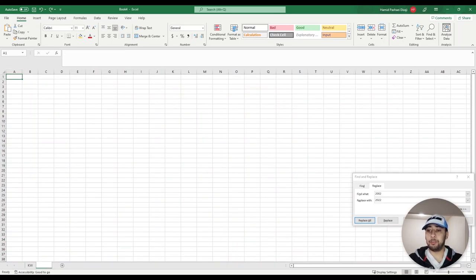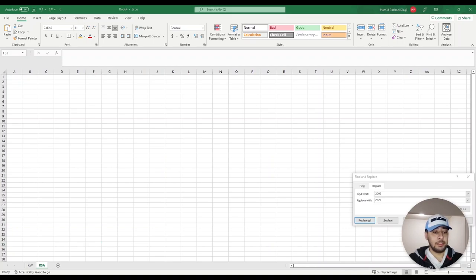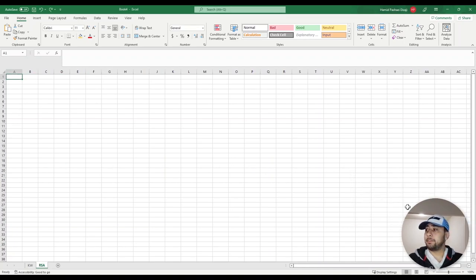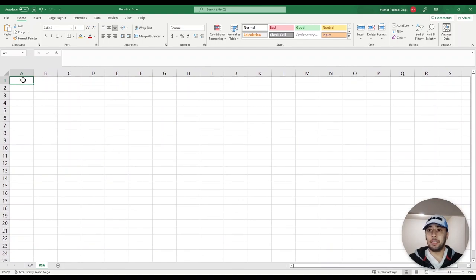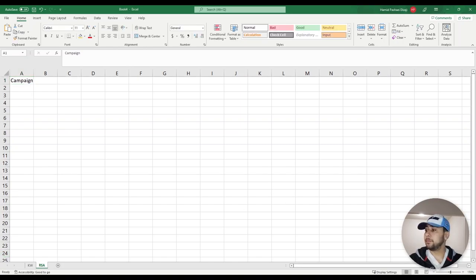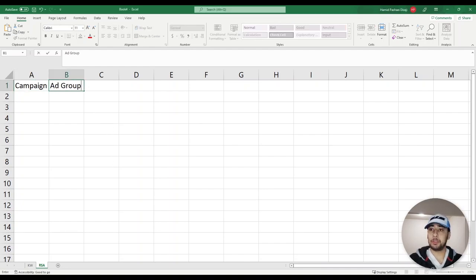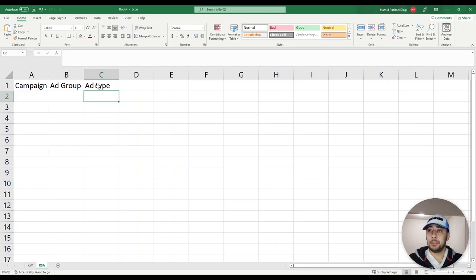Now I'm going to open a new sheet in my file for responsive ads. The data we need for our ads must contain your campaign name, your ad group, and your ad type. Ad type can be either responsive search ads or expanded text ads.